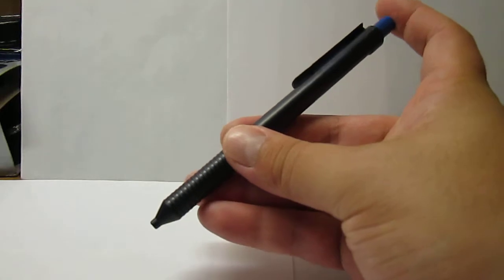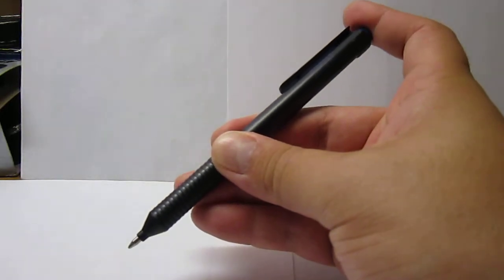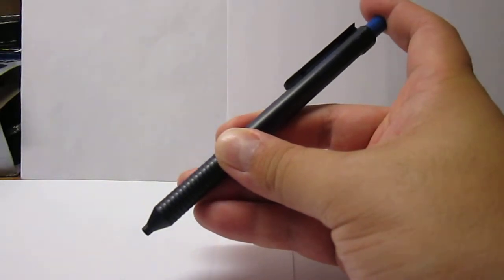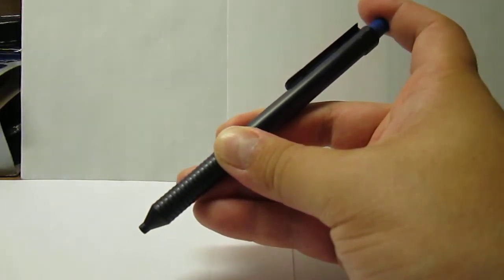The clicker is silent. If I click on it, you don't hear anything. But you just see the clean tip pointing out.